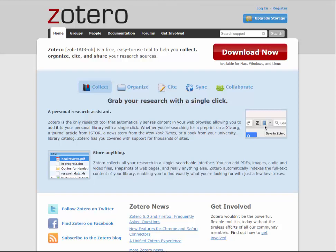Welcome to a four-part series over Zotero. Zotero is a free tool that helps you collect, organize, cite, and share research sources. Zotero senses content in your web browser and will allow you to add that content, whether it's a web page or an article from a scholarly database, to your own personal library with the click of a button.